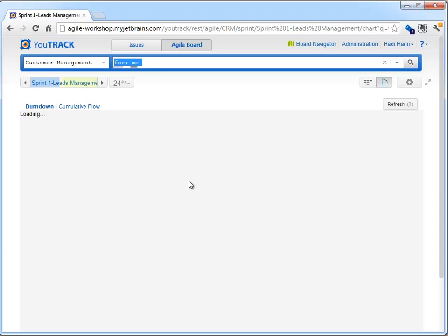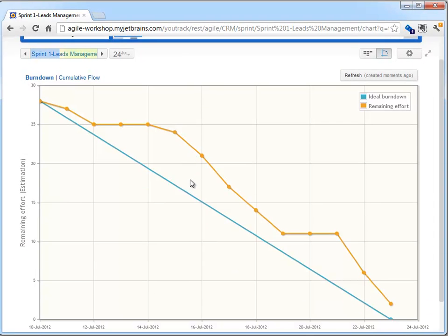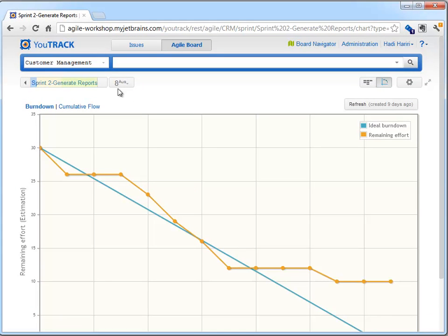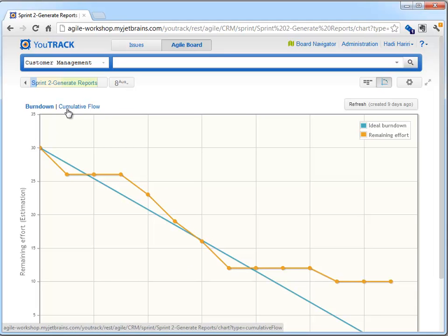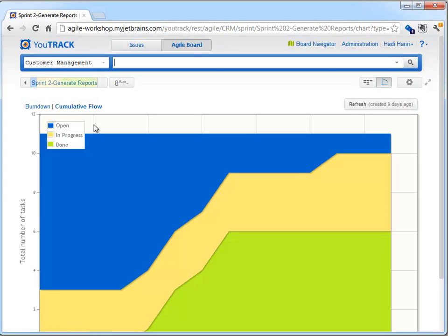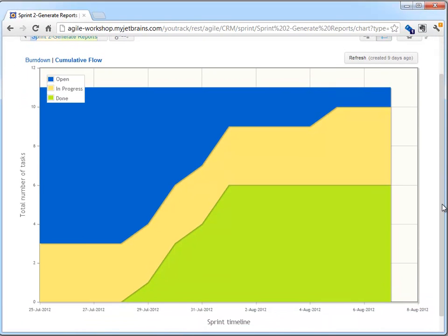In addition to the board, Scrum support in YouTrack also provides a burndown chart, where we can see the ideal burndown versus the current and remaining effort for each of the different sprints. We can also see the cumulative flow chart, which represents the amount of issues per stage during the sprint timeline.